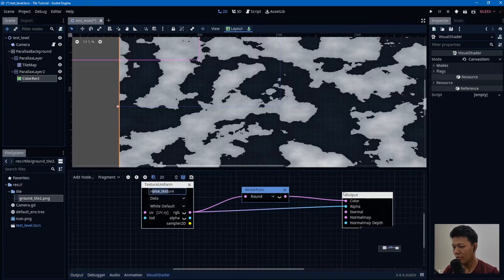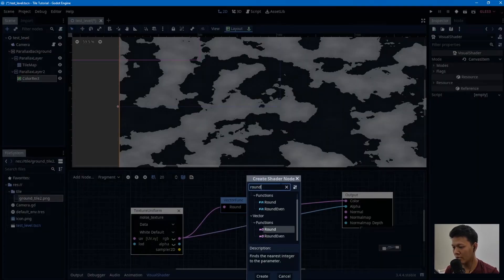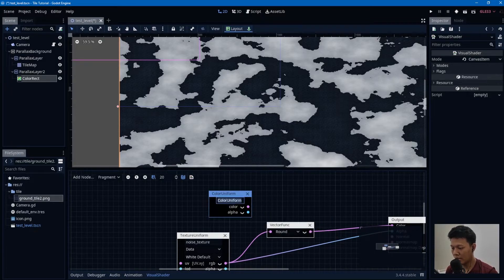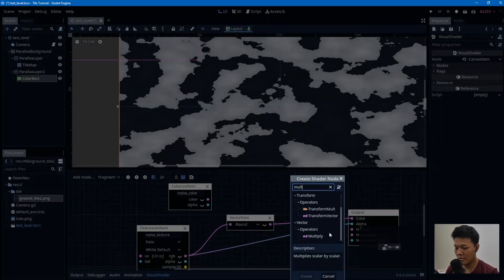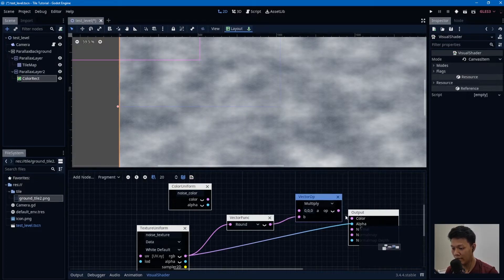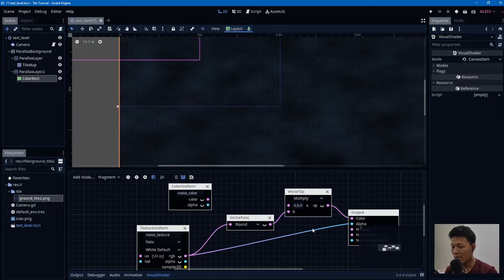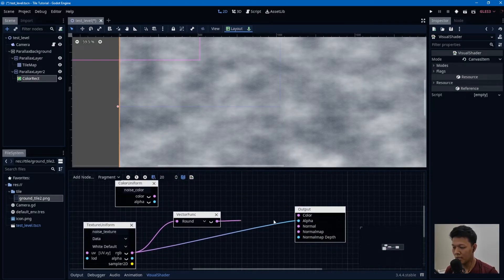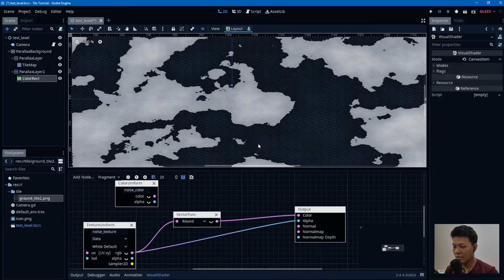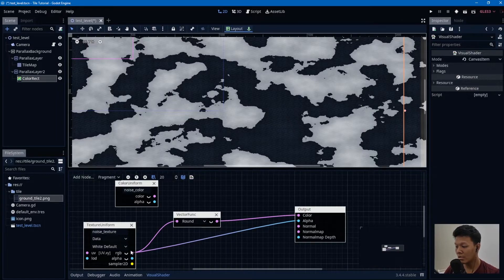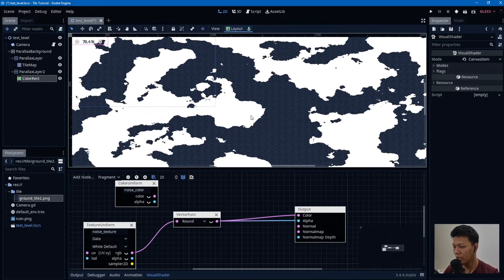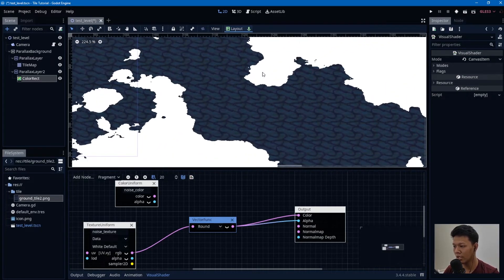Now it's transparent. We don't want the color to be white — we want to control it — so add a Color Uniform, call it 'noise_color', and multiply it by the rounded white value. Make sure to use the rounded value, not the pre-rounded one, otherwise you'll still get smooth transitions. Now it looks crisp and pixel-artsy.